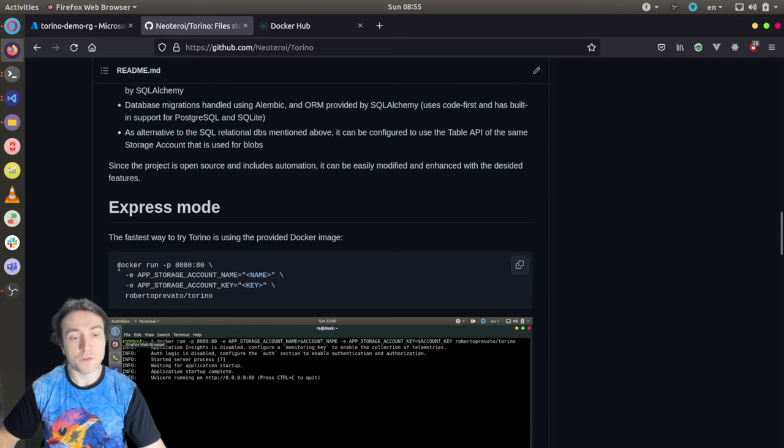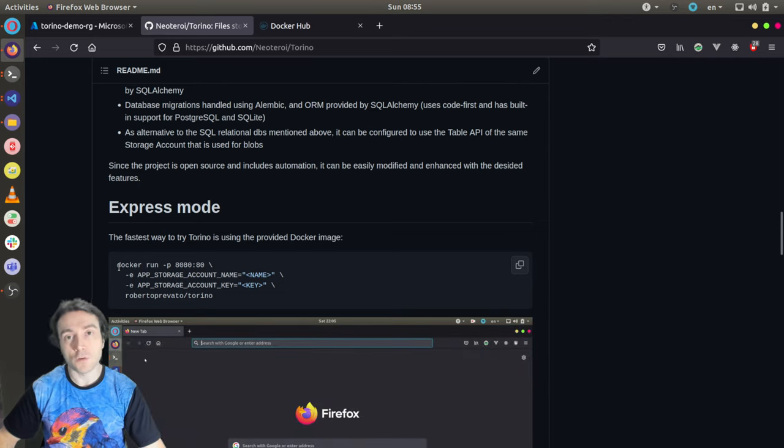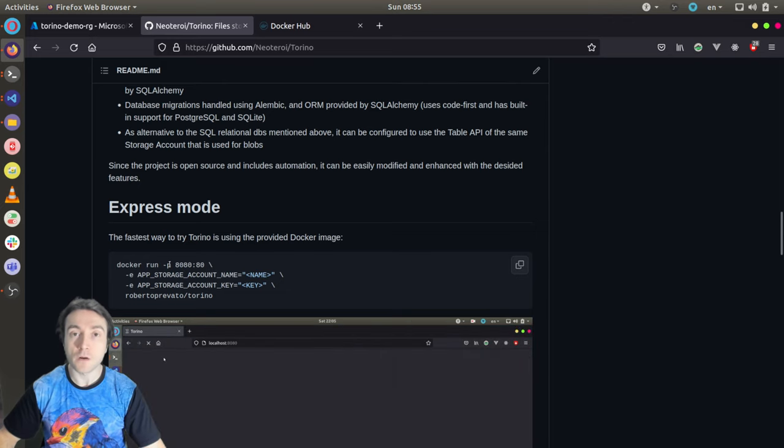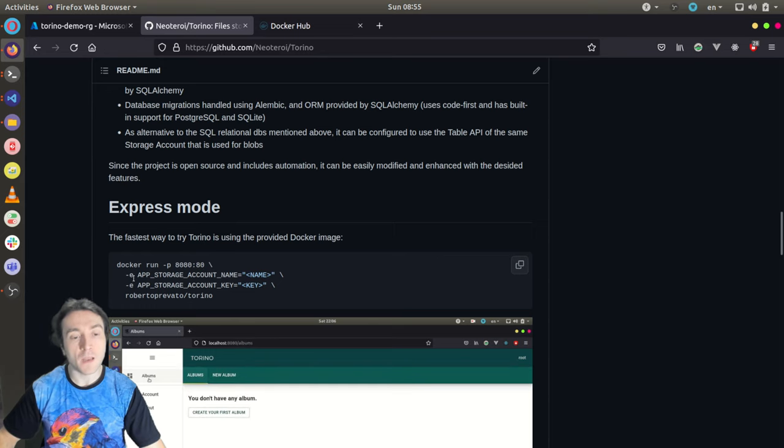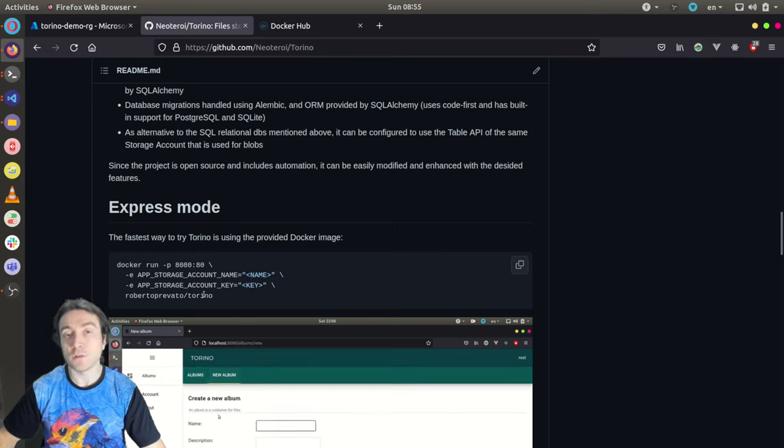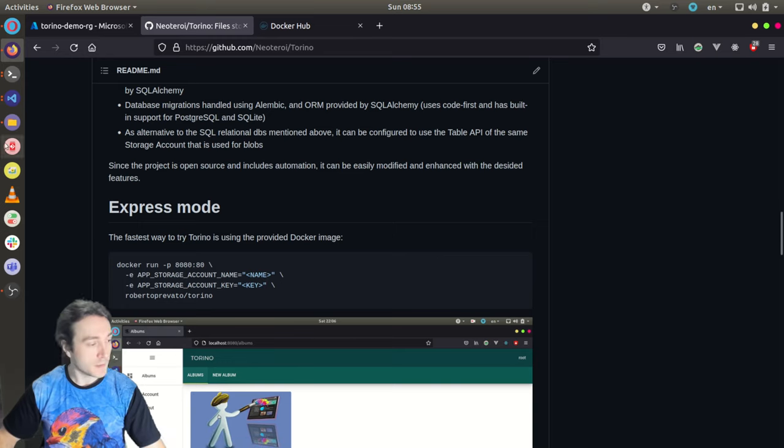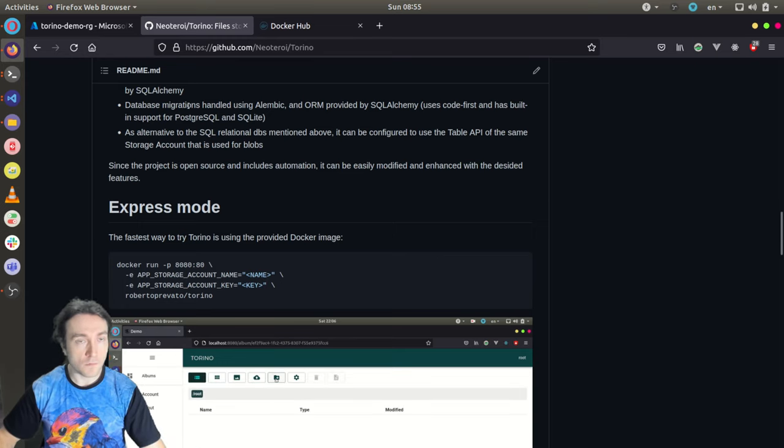The command to run the image this way is pretty simple. It's sufficient to say, Docker run, mapping a local port to the container port 80. And configuring storage account name, storage account key. Let me run it.